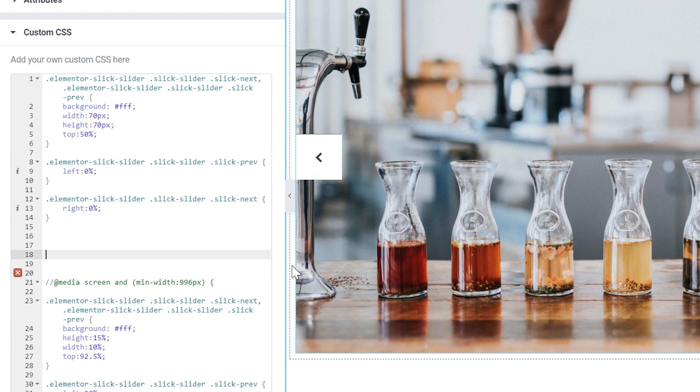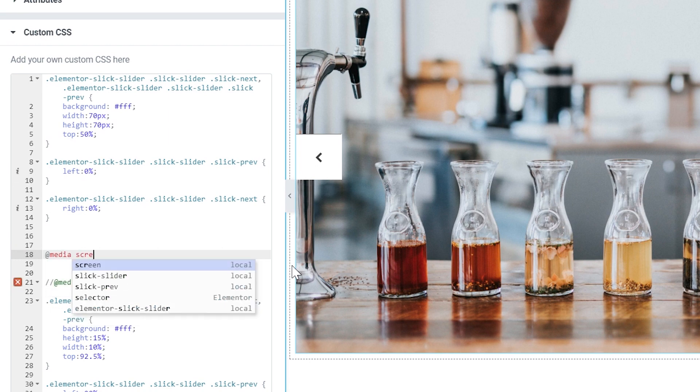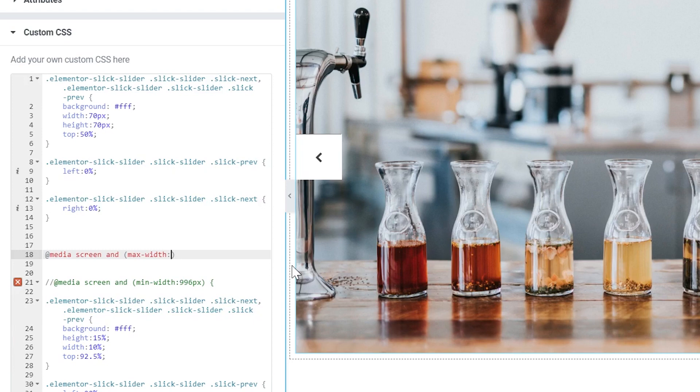Now what we want to do is to write the styles for the mobile device finally and lastly. This will be the last thing we need to change. And I'm going to use the media query again and say media. But this time I'm going to use not minimum width but maximum width.